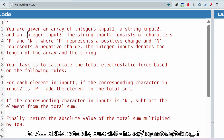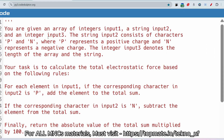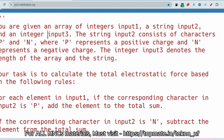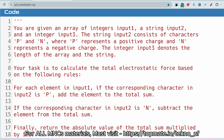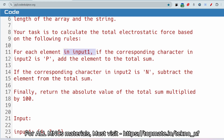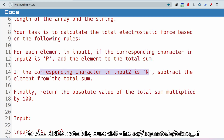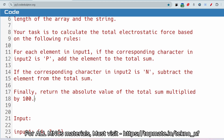Now for the coding question: you are given an array of integers input1, a string input2, and an integer input3. The string input2 consists of characters 'p' and 'n', where 'p' represents a positive charge and 'n' represents a negative charge. Input3 denotes the length of the array. Your task is to calculate the total electrostatic force: for each element, if the corresponding character is 'p' add it to the total sum; if 'n' subtract it. Finally return the absolute value of the total sum multiplied by 100.